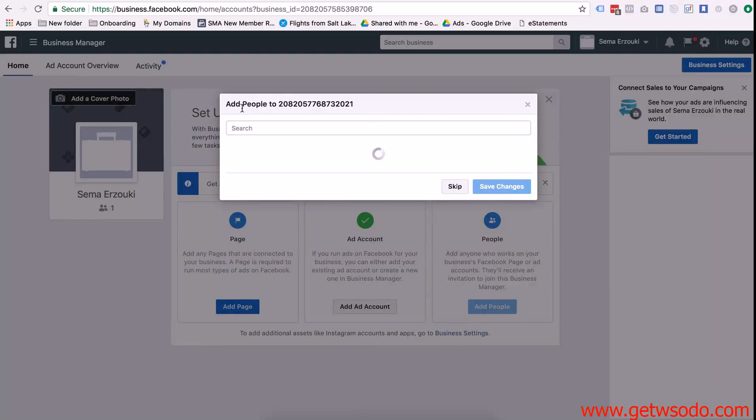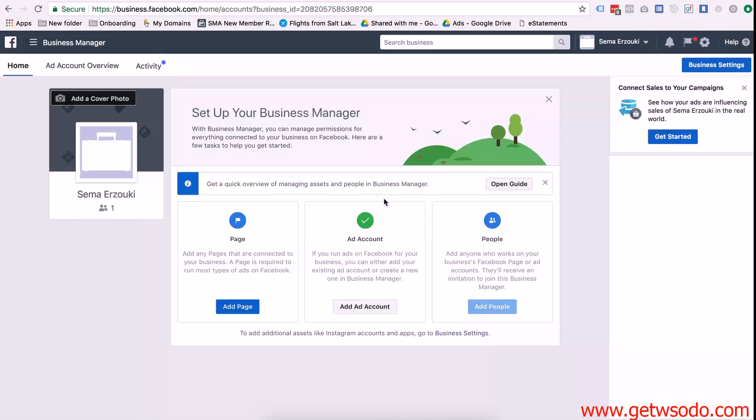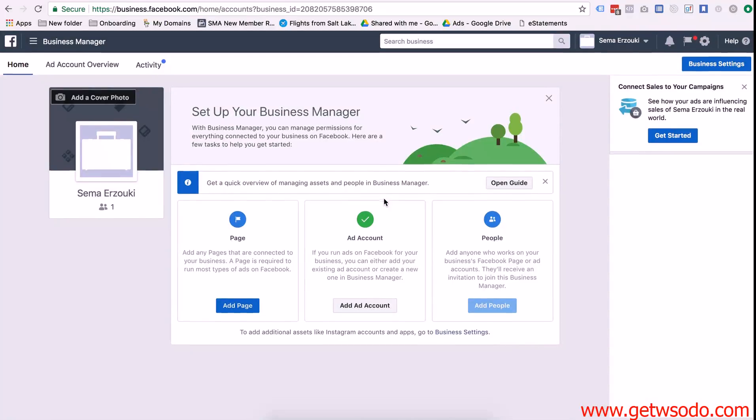And then this is if you want to add people to your team to that ad account but for now just press skip. And so now you have the ad account created.